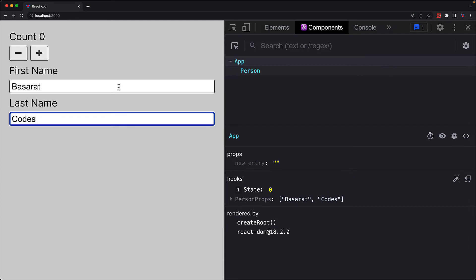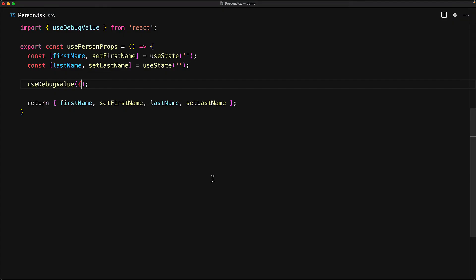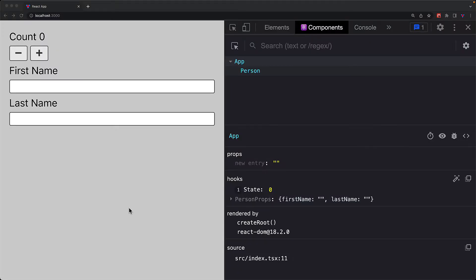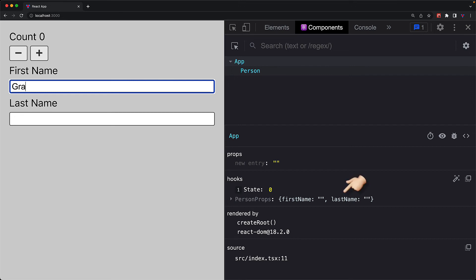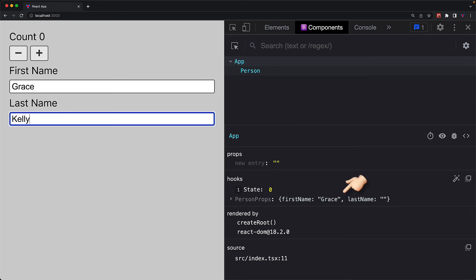In addition to providing an array for the useDebugValue, you can actually even pass in an object. So here we are passing in an object containing the first name and the last name member strings. And now if we jump into the UI, you can see that we have this object being displayed as the label for personProps.